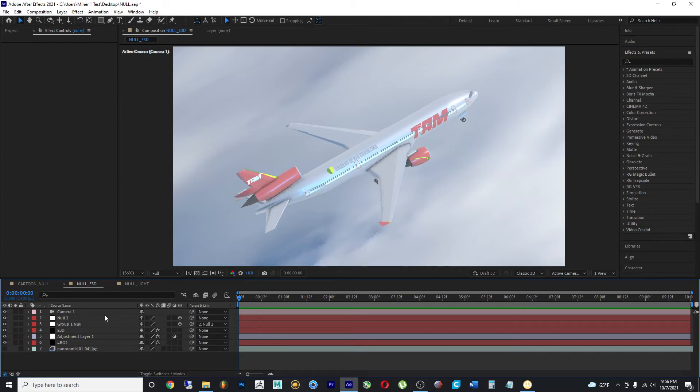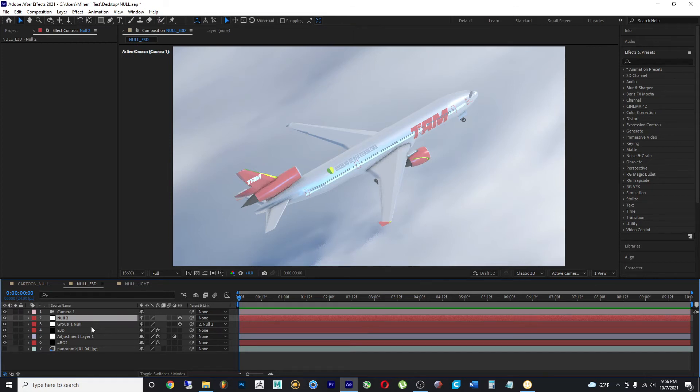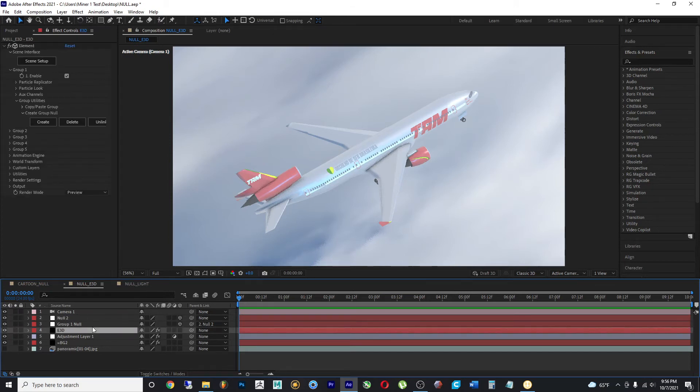So in this composition, we have an airplane which is an actual 3D model, which is being rendered by a plugin called Element 3D.